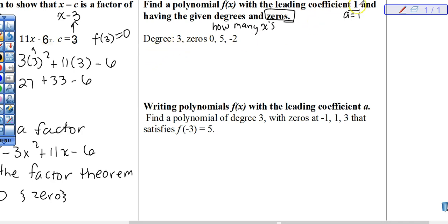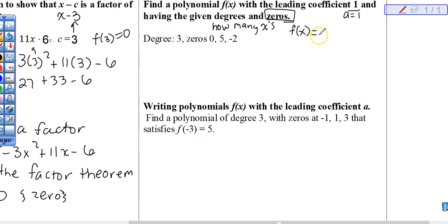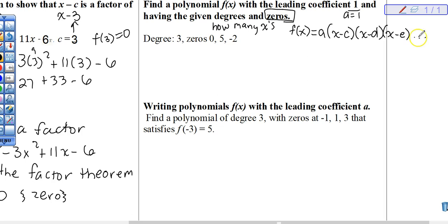We're going to write the equation that satisfies these conditions: a lead coefficient of 1, a degree of 3 — which tells me there are going to be three x's — with zeros at 0, 5, and negative 2. The format we start with is the factored form of any polynomial: a times x minus c times x minus d times x minus e, and so on. That would be my starting point for writing the equation.